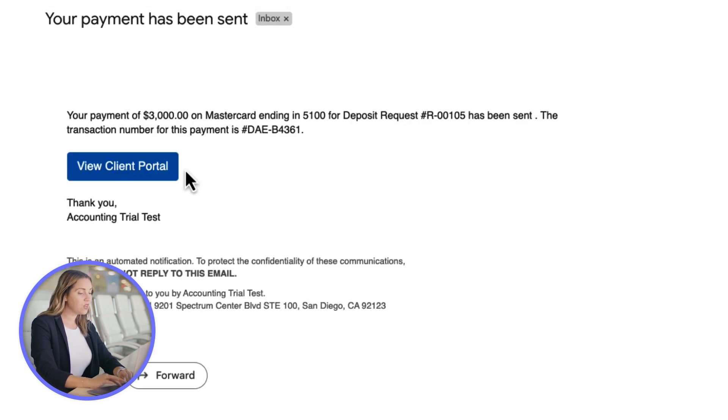They will receive an immediate email confirmation of the payment. You as the attorney will always receive real-time notifications when payments are made on your requests.